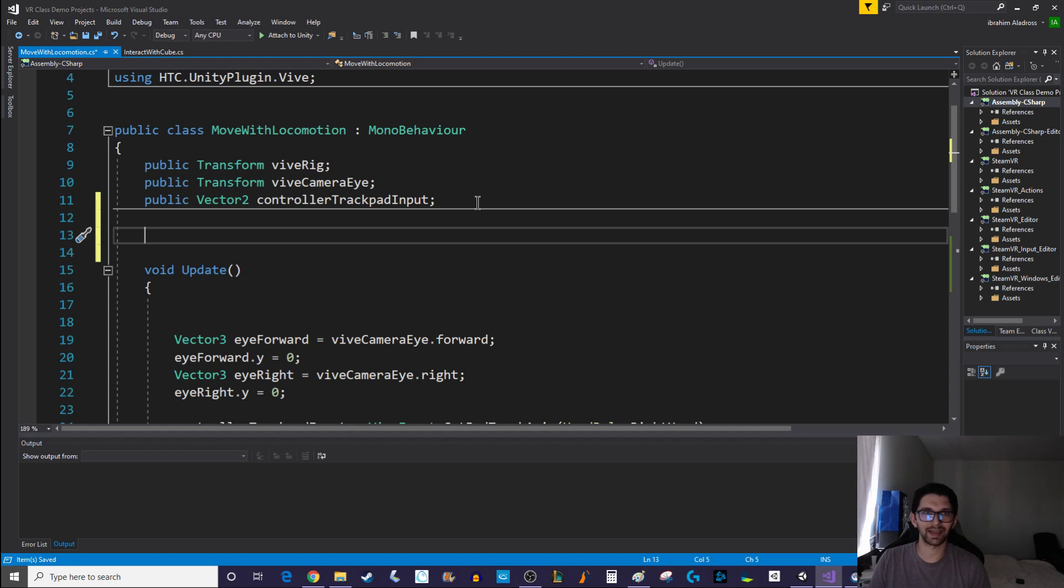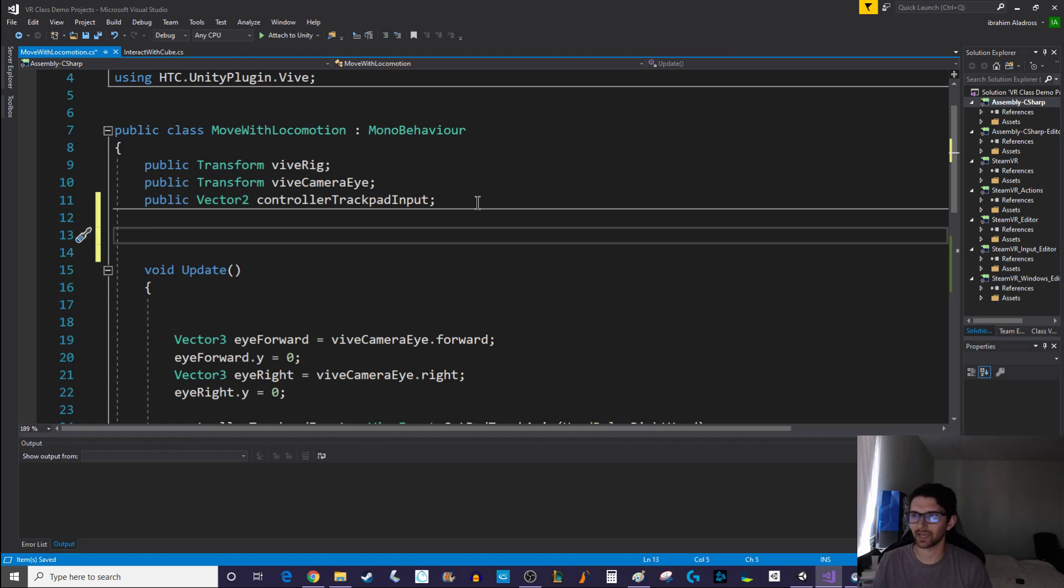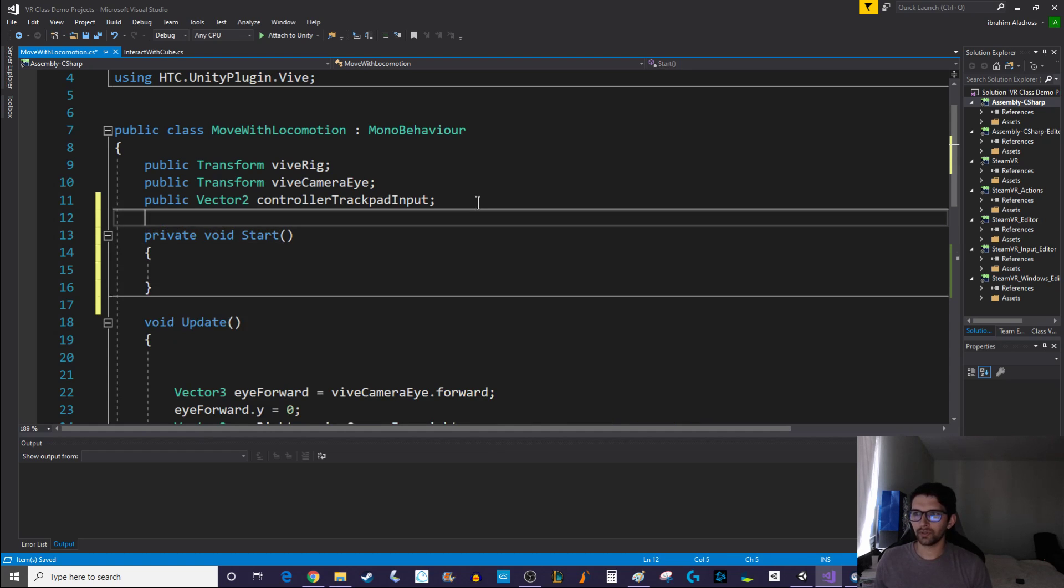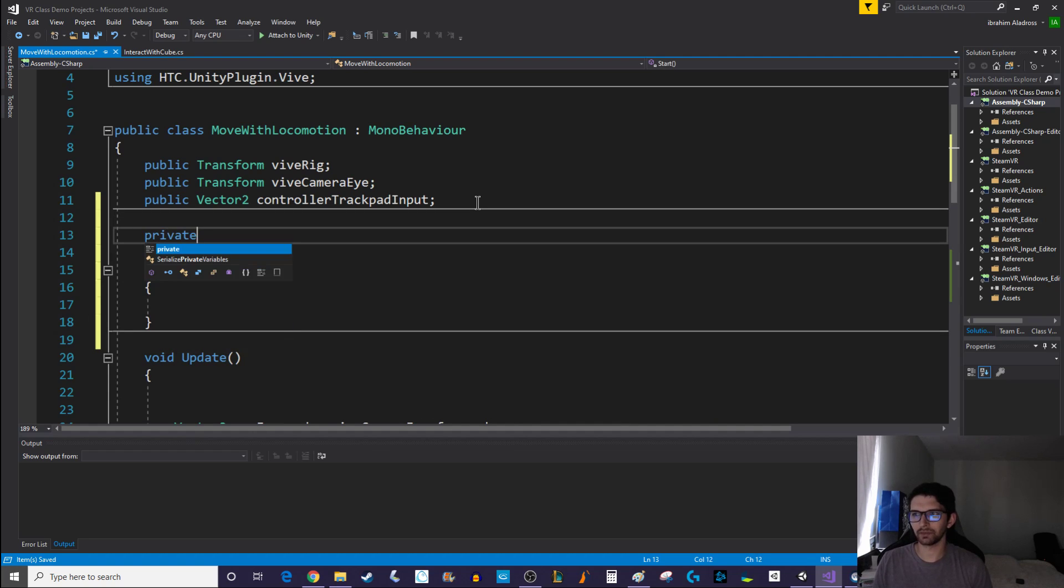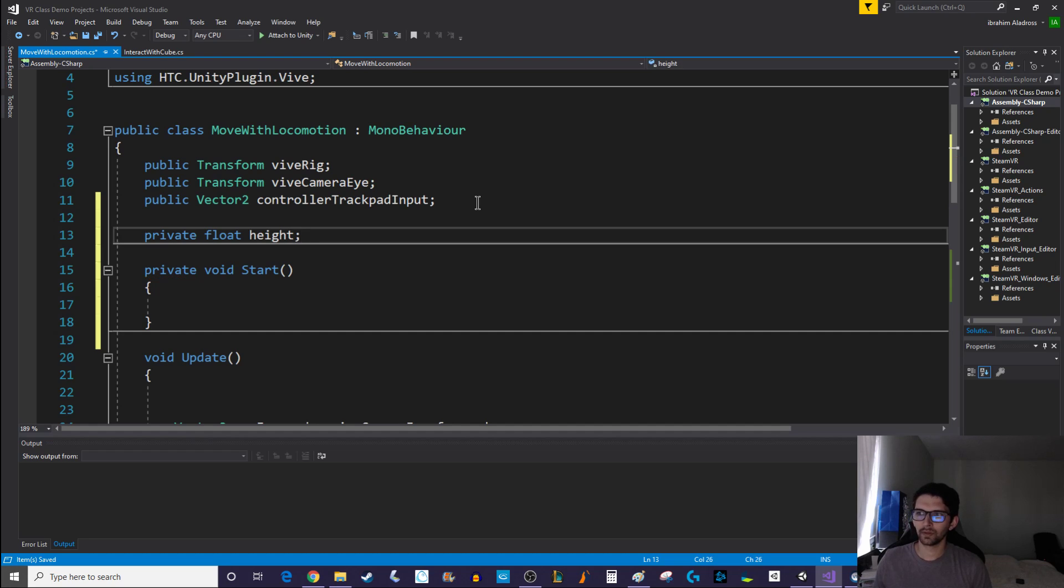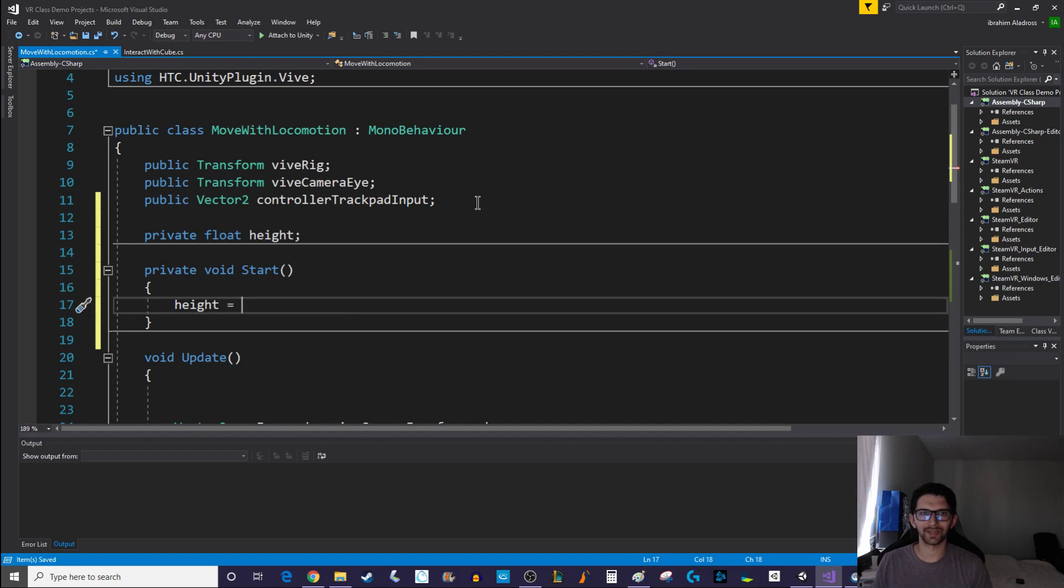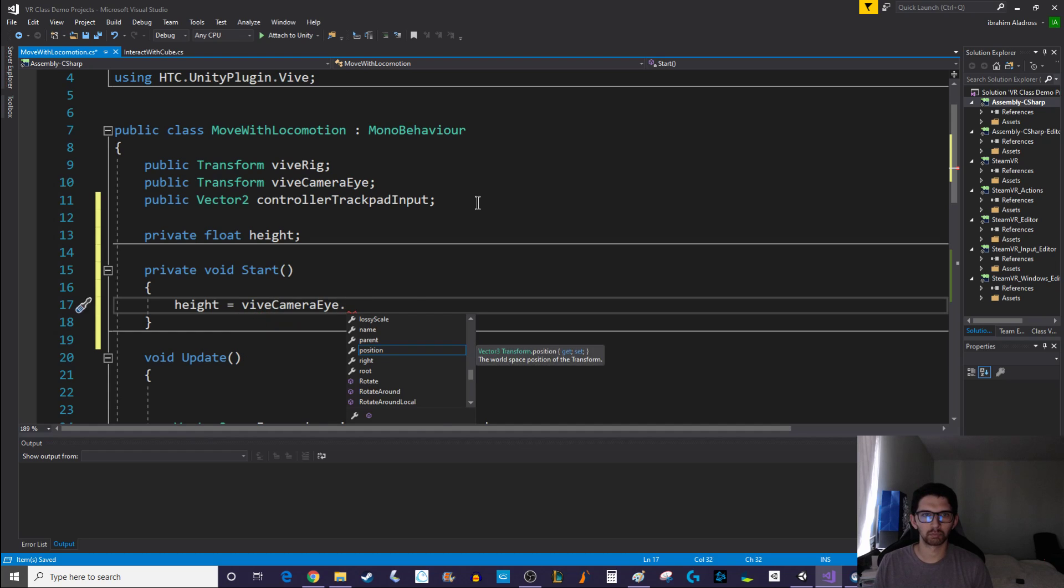We're gonna make a couple of changes to our script starting with we're gonna do something at start. It really shouldn't be at start, we should create some kind of function that the players get to determine when they set their height, but we'll just do it at start just for simplicity sake. What we want to do is we want to have some kind of, I'm gonna make this one private and this will be a float height. We want to define our height. So height equals, and our height should really be the vive camera eye's height. Vive camera I dot position dot y.